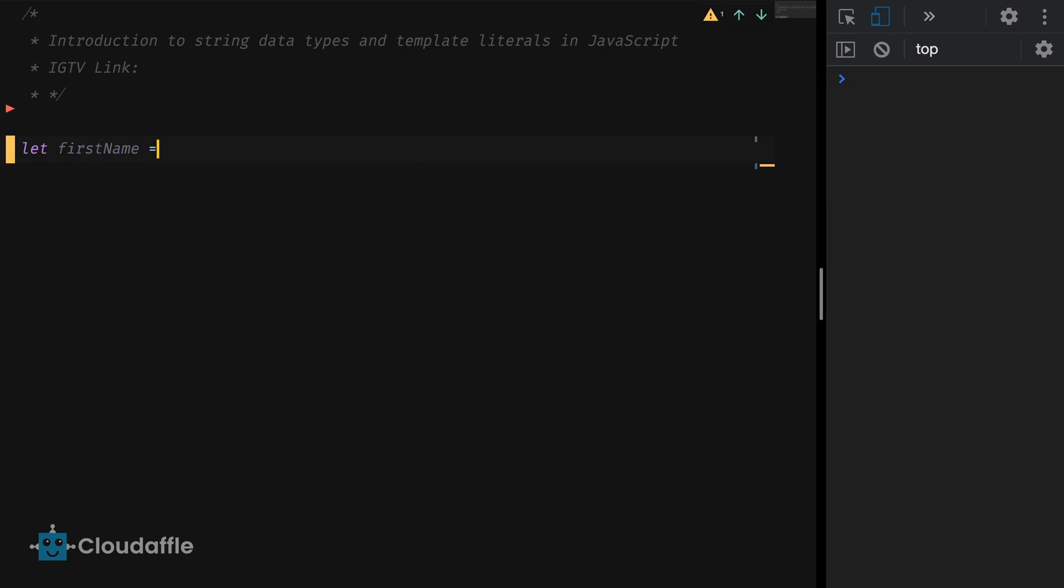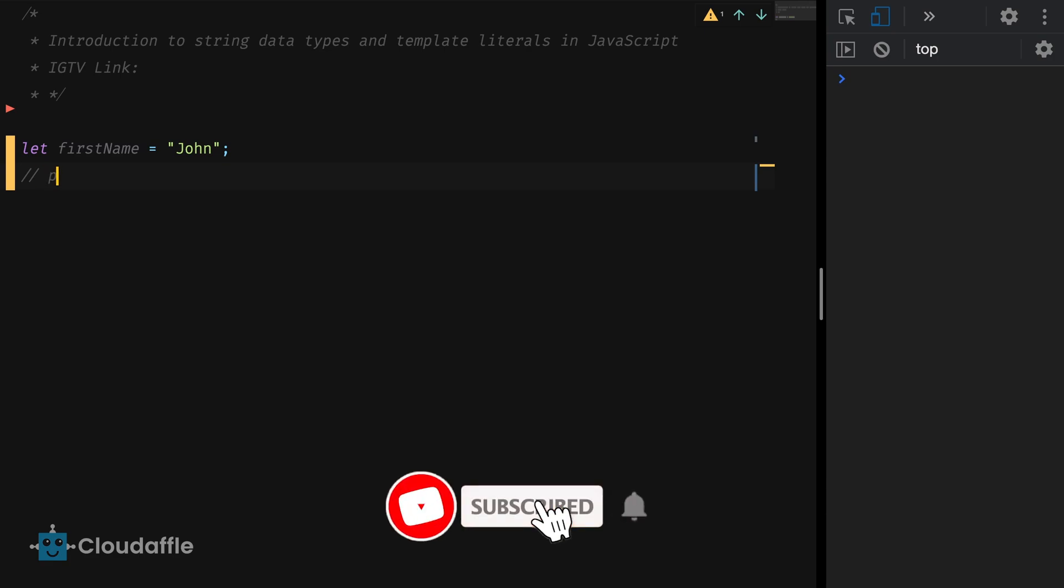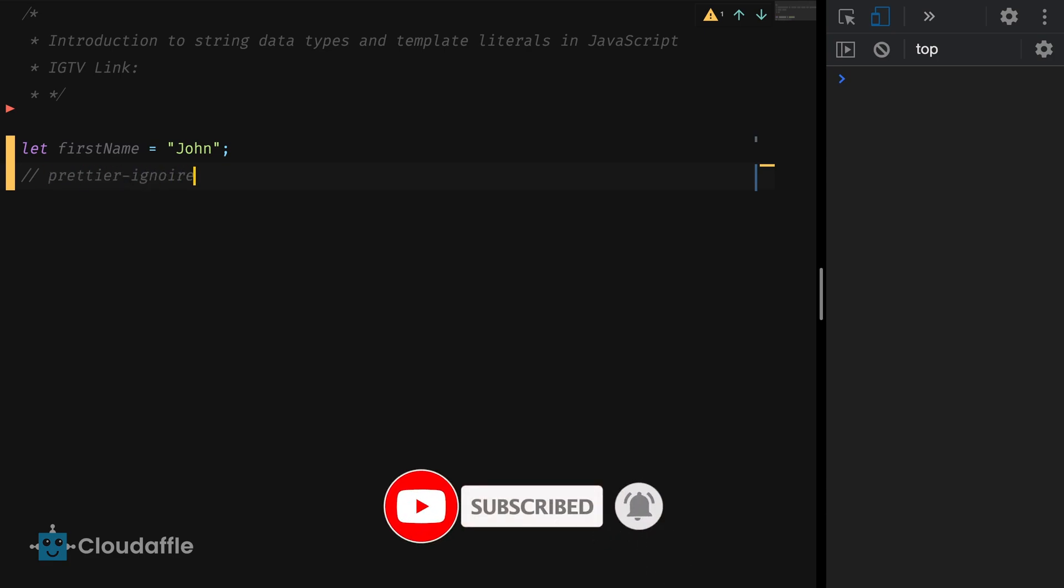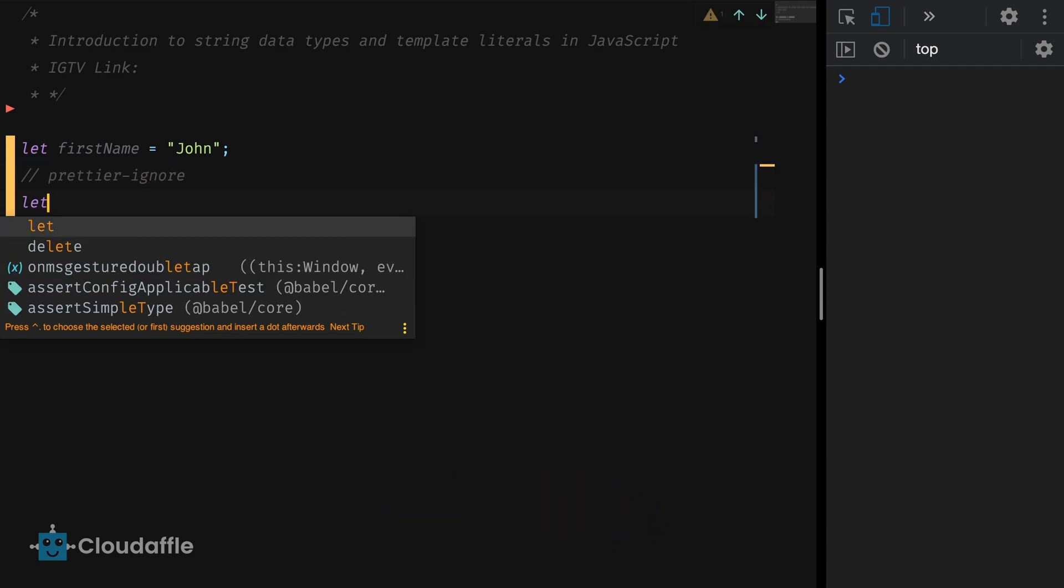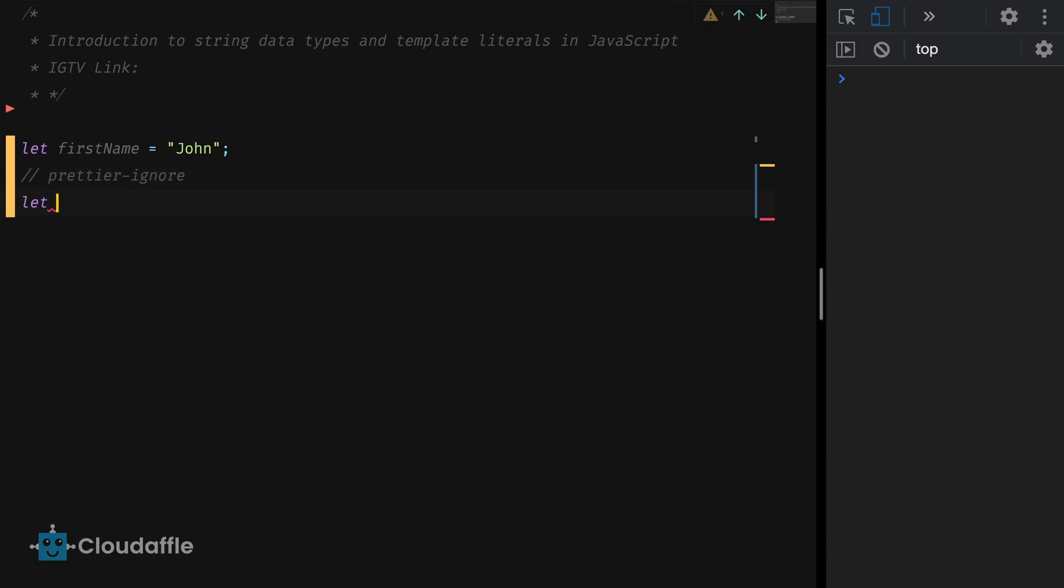Let first name is equal to John with double quotes. Let last name is equal to Doe with single quotes.